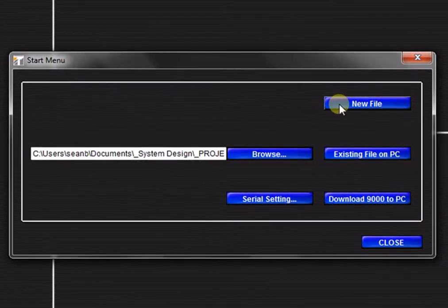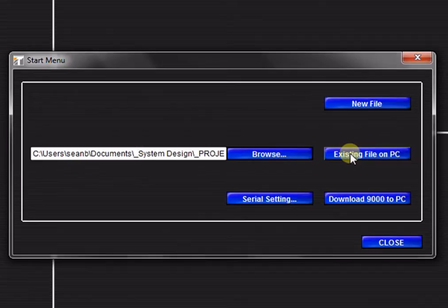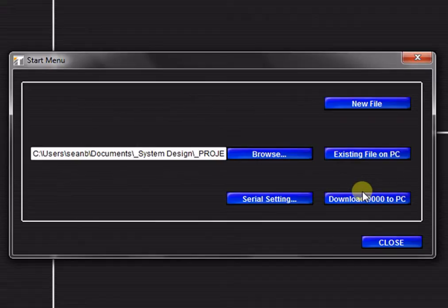Begin programming a new configuration template from scratch, load a previously stored template file, or download a configuration from a connected 9000M2 unit via a serial connection. In this tutorial, we will create a new file.